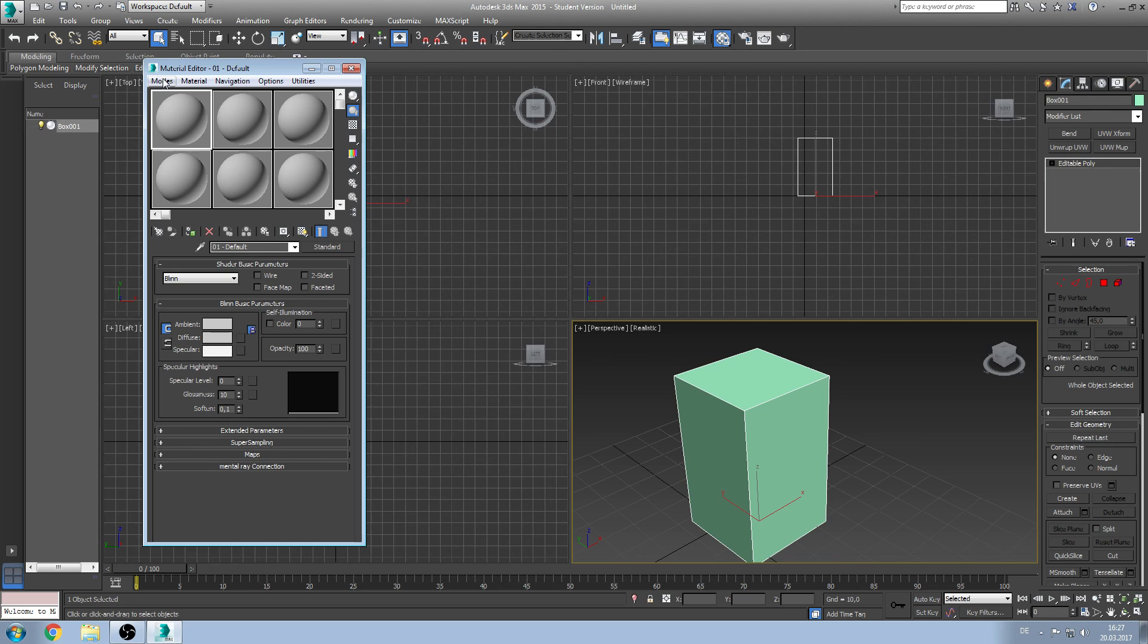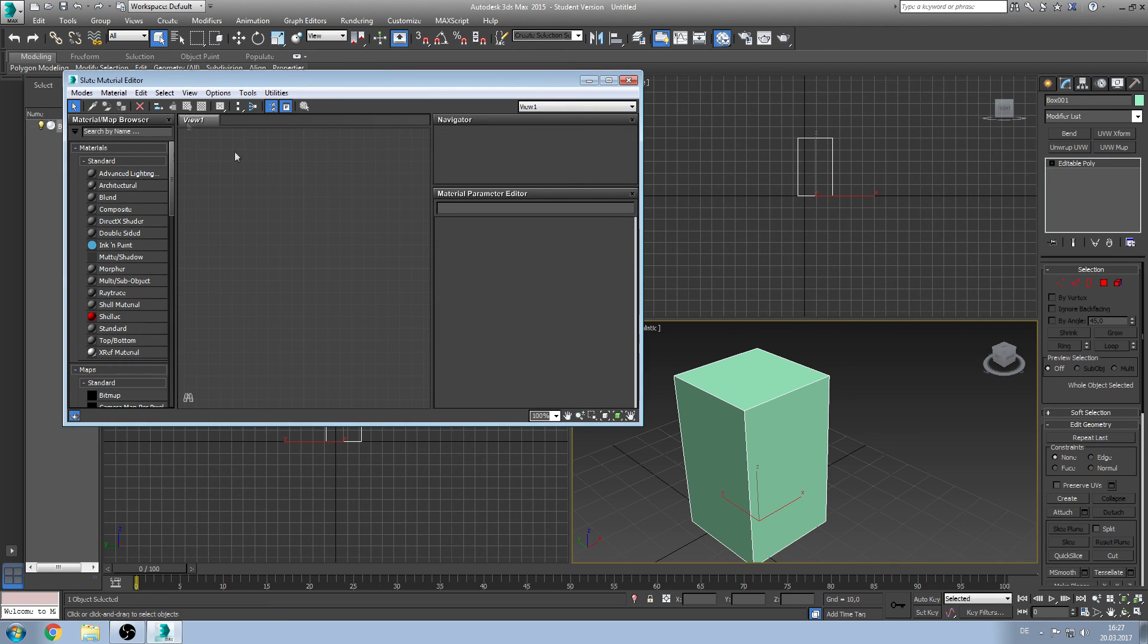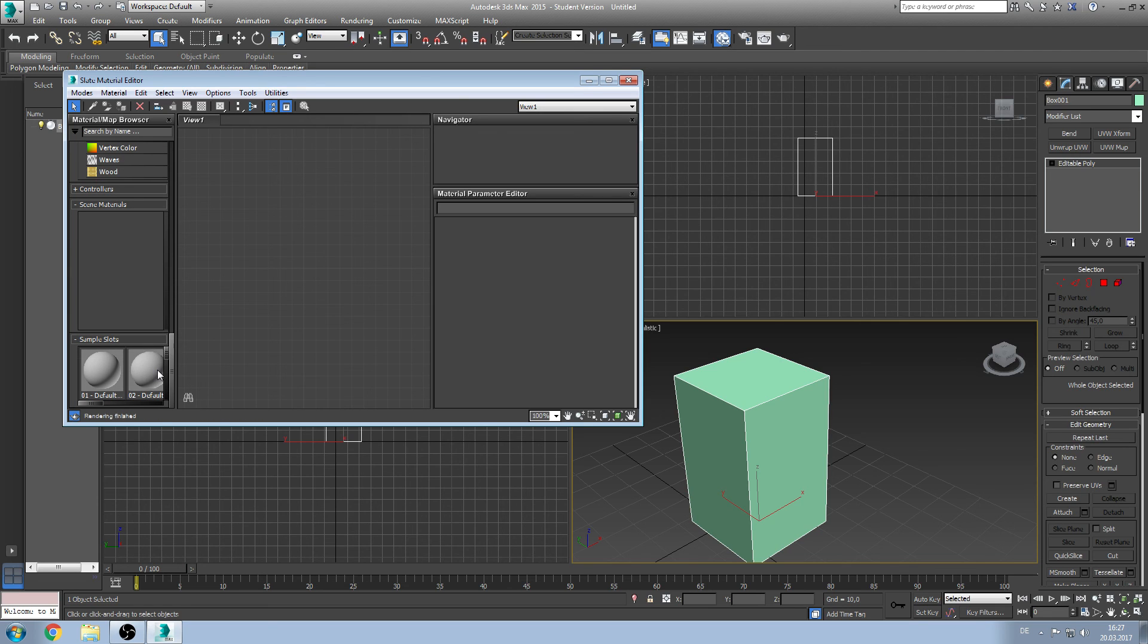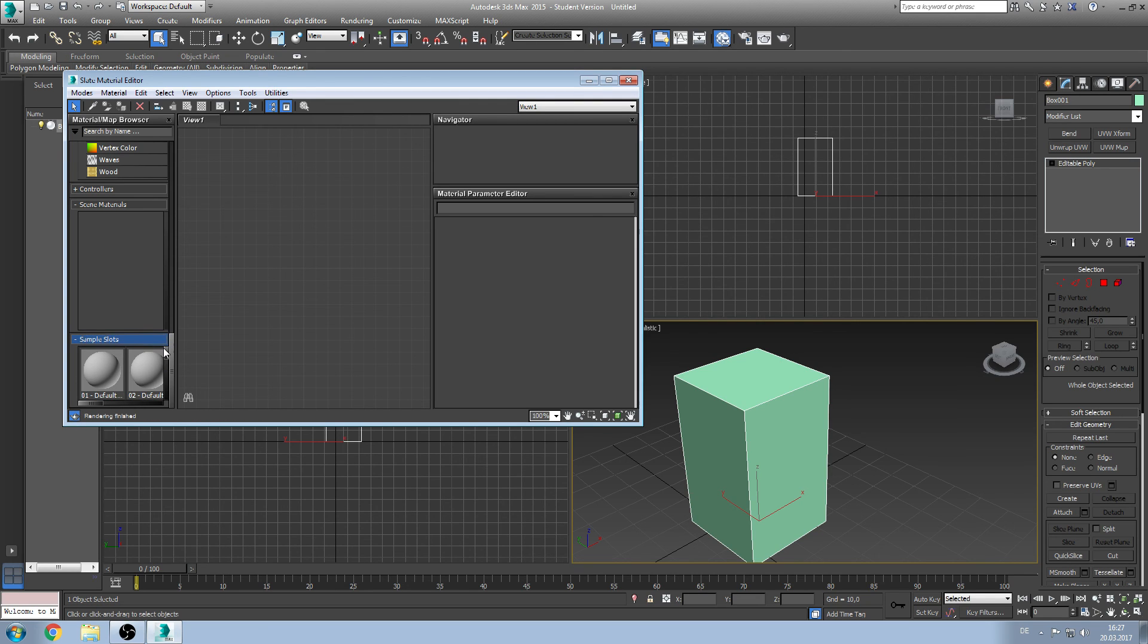To refer to the future and future modes, I recommend to use the slate material editor. The first thing you want to do is scroll down on the left side and go to sample slots. As you can see here, we have 24 sample slots, and because of this you can only use 24 textures.